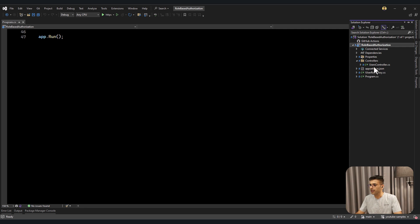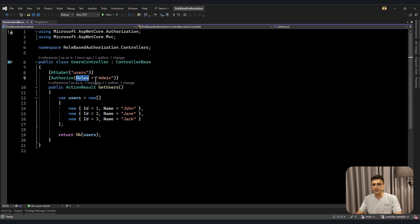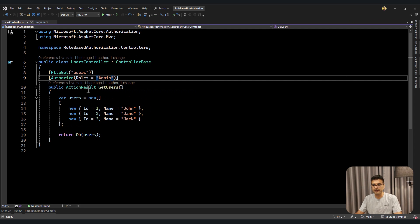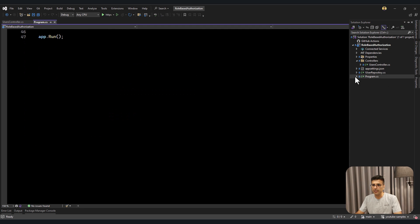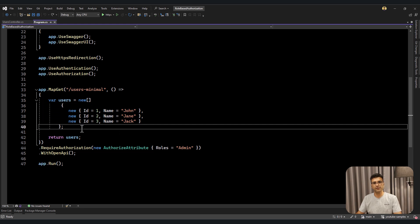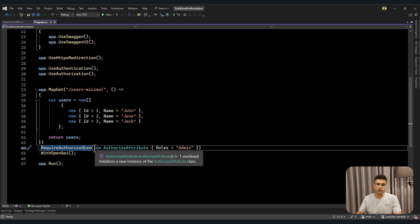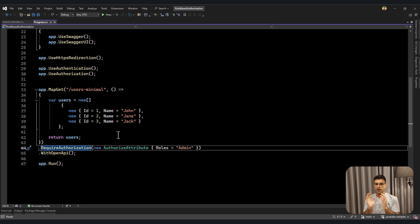I have one controller here — a users controller — which requires the admin role to access and call this API. And also I have another minimal API here, users minimal, which simply returns a list of users. In minimal API, for adding authorization you can use this signature, or you can also use a policy for checking authorization based on policy — that's called policy-based authorization.